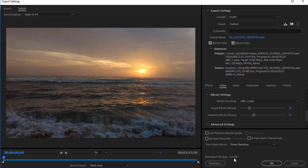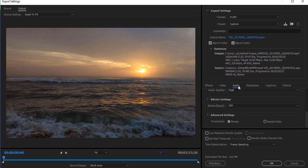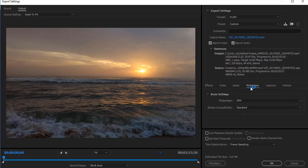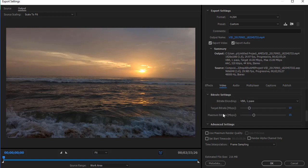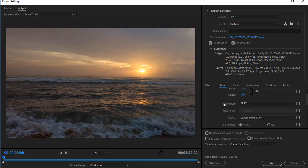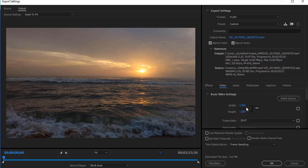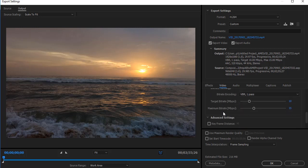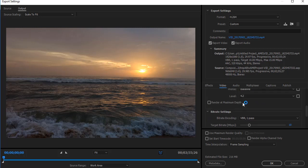You can keep the same settings for audio and multiplexer. The only thing you have to change is target bitrate and level and the video resolution settings.